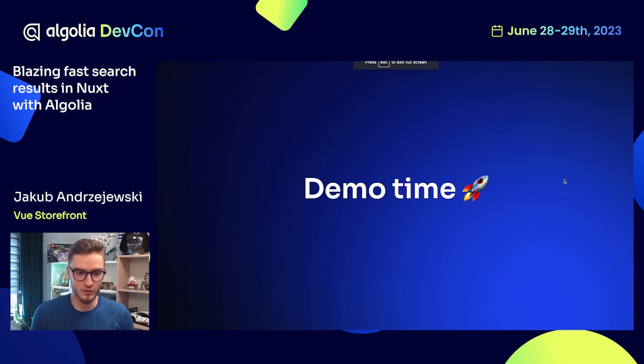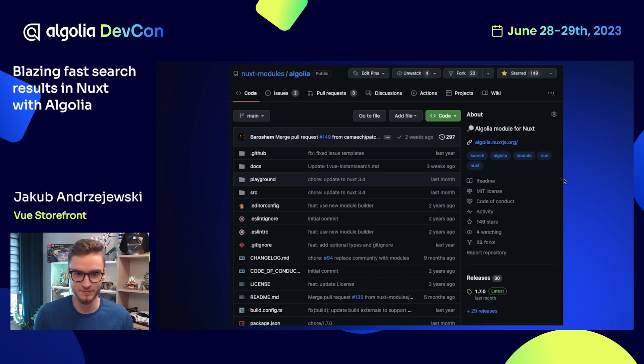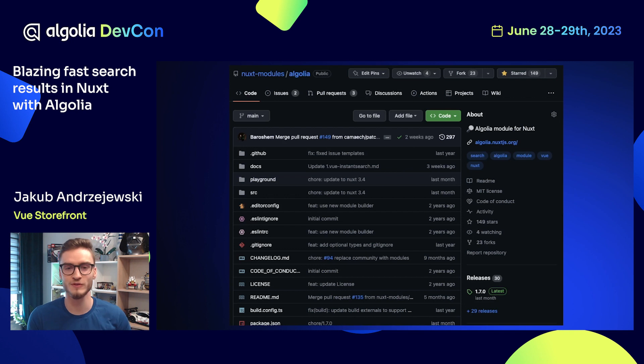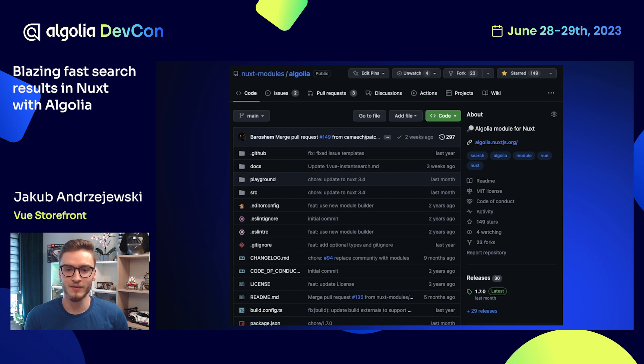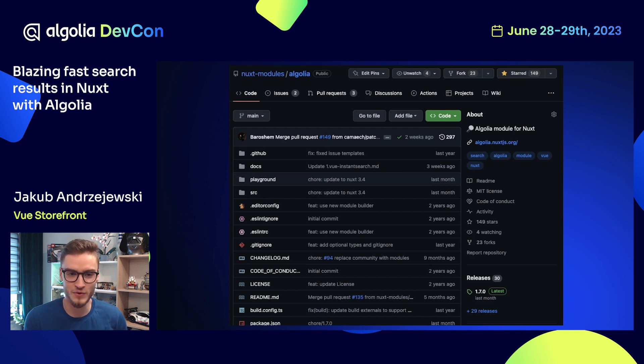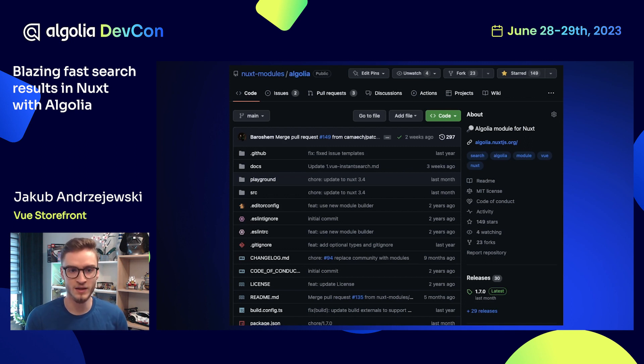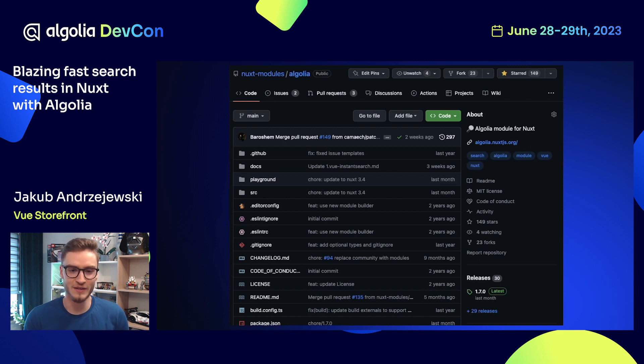Let's go back to the presentation. If you like the experience, make sure to visit nuxt.com/modules/algolia which is the repository for the Algolia module for Nuxt. Leave a star if you like this experience. If you have some ideas how we can improve the Algolia module for Nuxt, issues are always open for you to create one and recommend us what we can add to make the experience even better.